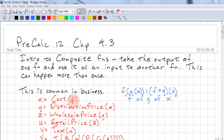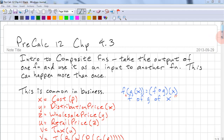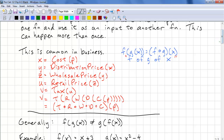If we have a cost function for a product p, we can assign this to x — x is the output of the cost. We use that as an input to the distribution price, and that output we set to y. We take that and use it as the input to wholesale price, assign it to z. Take that output and use it as the input for retail price, assign that to u. Finally, we take u as the input for tax, and we get v as our final price. The way to write this is t of r of w of d of c of p.